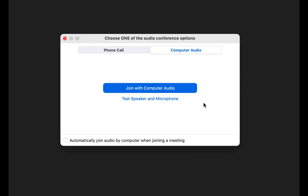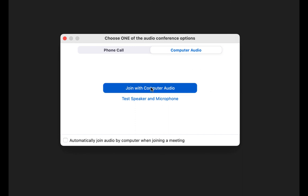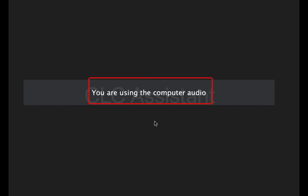Then Zoom will ask you to choose an audio option. Choose Join with Computer Audio. When you are connected, you will get a message on your screen that says You are using the computer audio. Your audio will be turned off when you are connected.